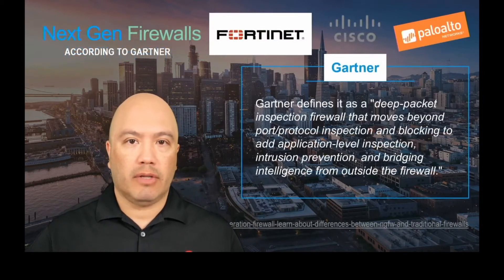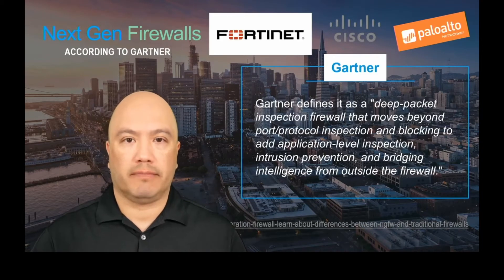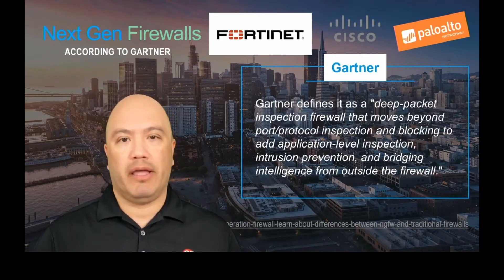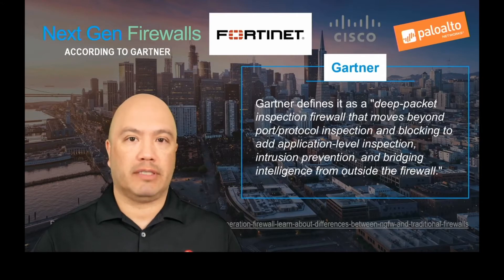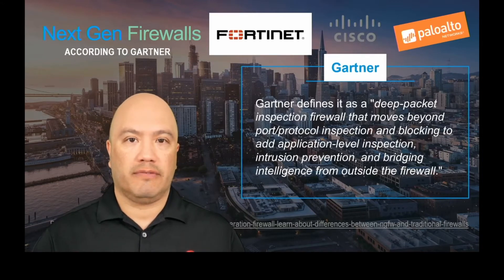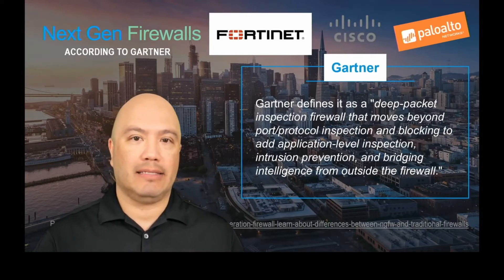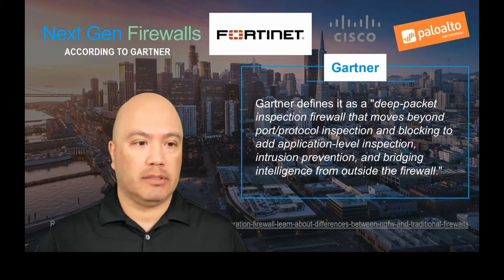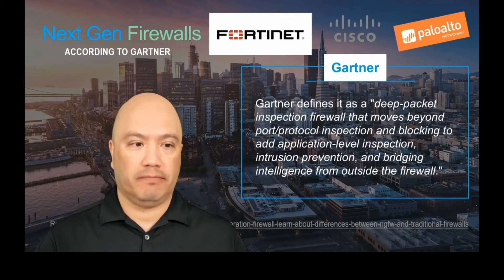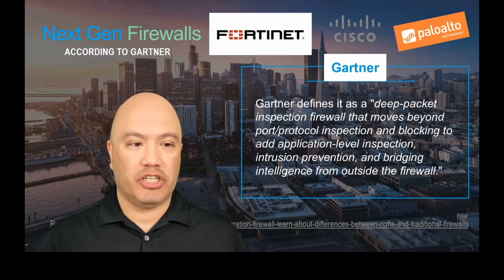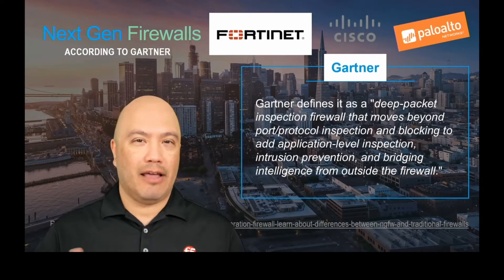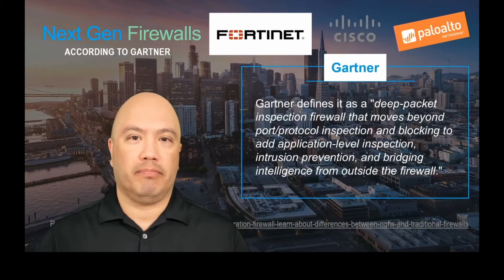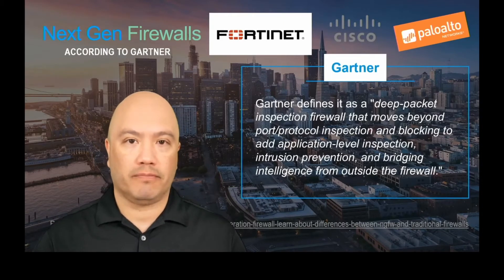So let's first define what a next-gen firewall is. I like to use independent research firms like Gartner. Gartner defines a next-gen firewall as a deep packet inspection firewall that moves beyond port and protocol inspection and blocking to add application level inspection. It also has intrusion prevention, and the other big part of a next-gen is taking in intelligence from outside of the firewall.